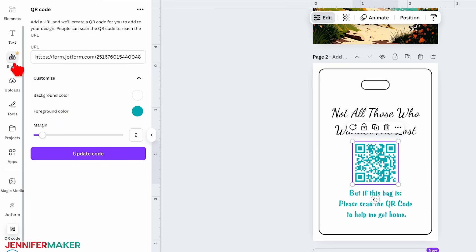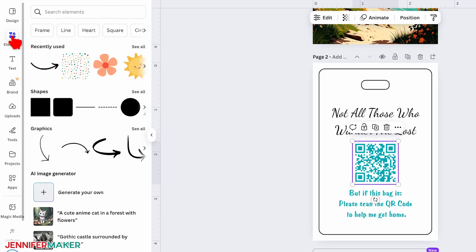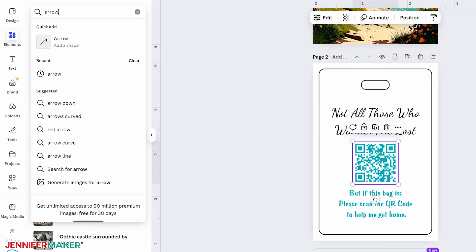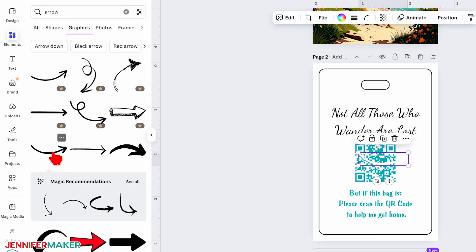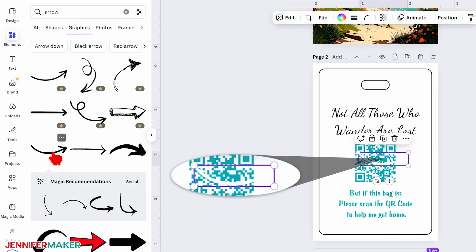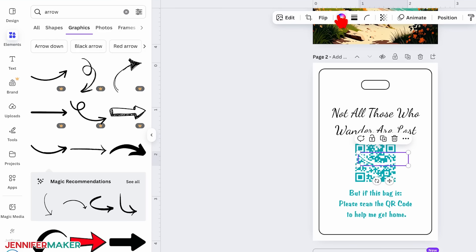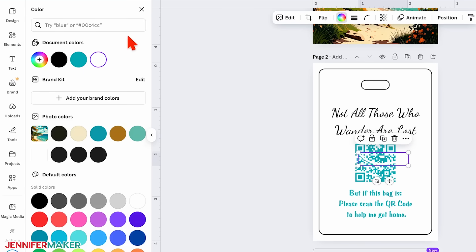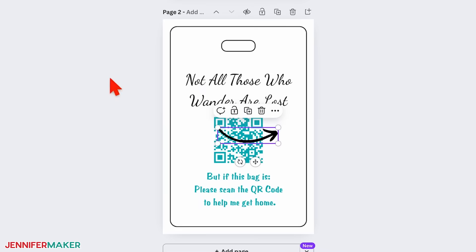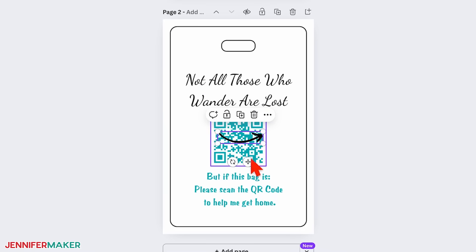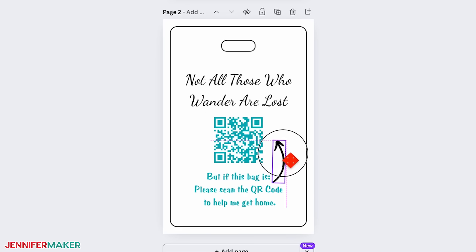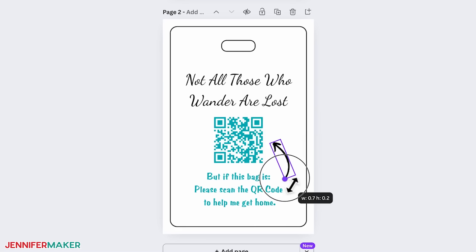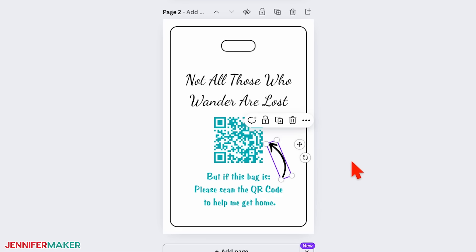Next, let's add a visual element to highlight the QR code. Go to Elements in the side panel to open Canva's media library. You can use the search bar to find something specific, like an arrow. Scroll through, find an image you like, then click to add it. If a graphic is the same color as your canvas, simply click the color swatch — it looks like a rainbow — and pick a different color. Use the element's corner handles to resize it, then drag the curved arrows outside the bounding box to rotate and position it. I'll have mine point from the bottom text to my QR code so the bag finder knows just what to do.